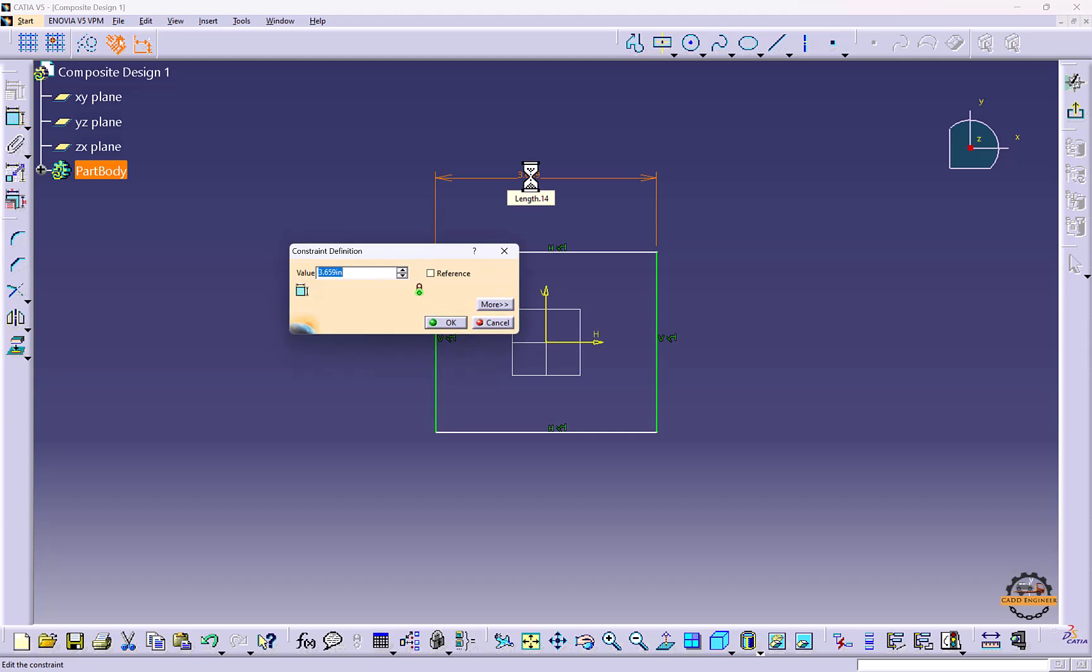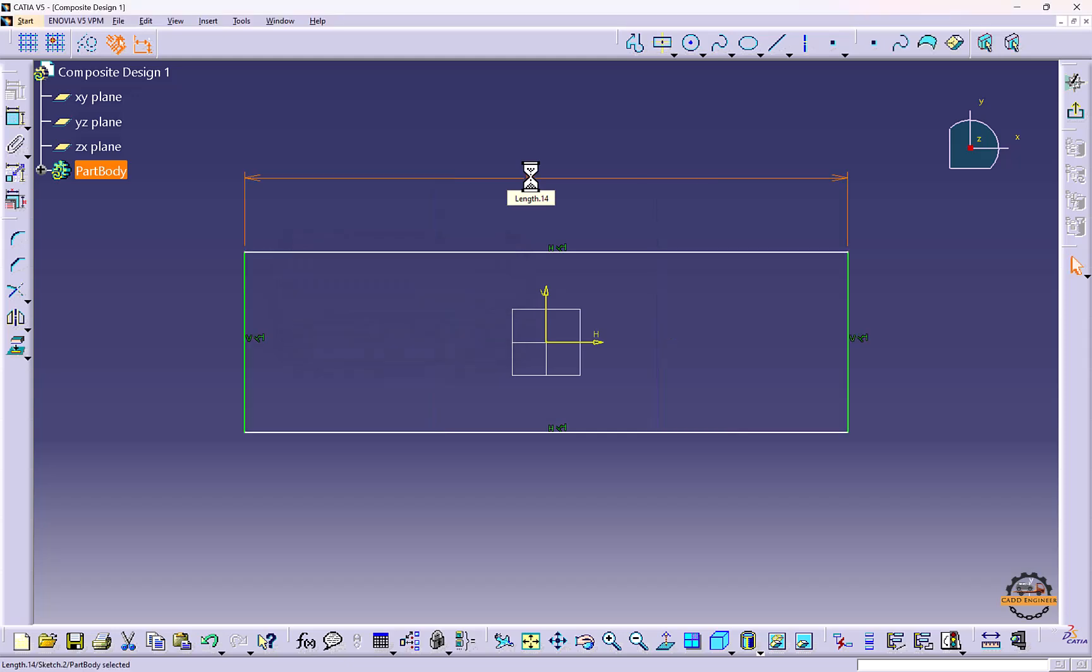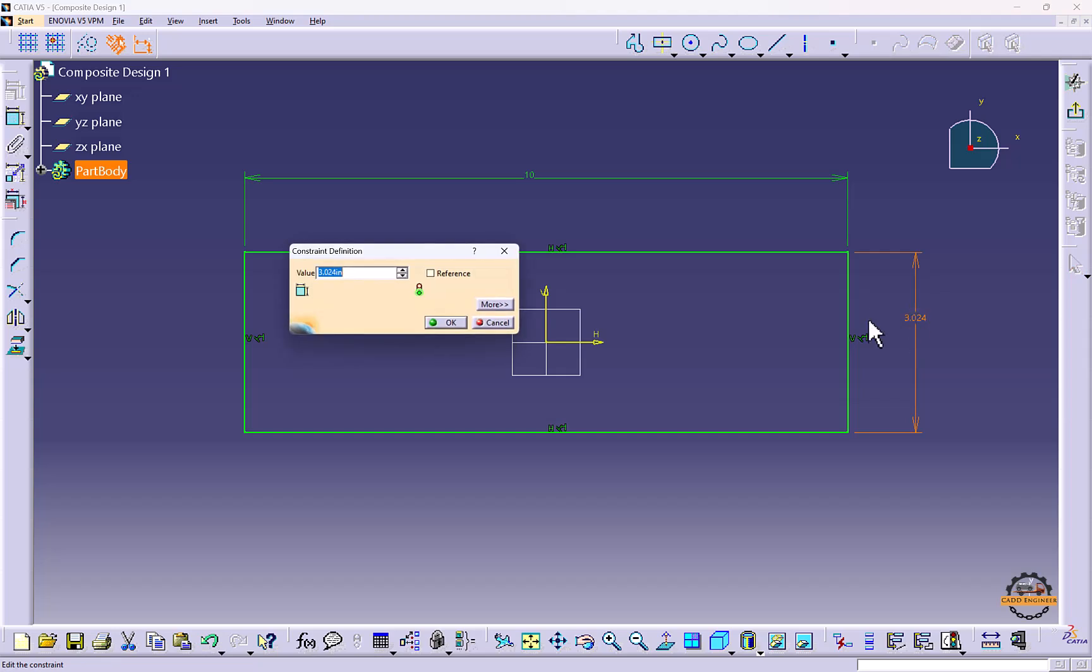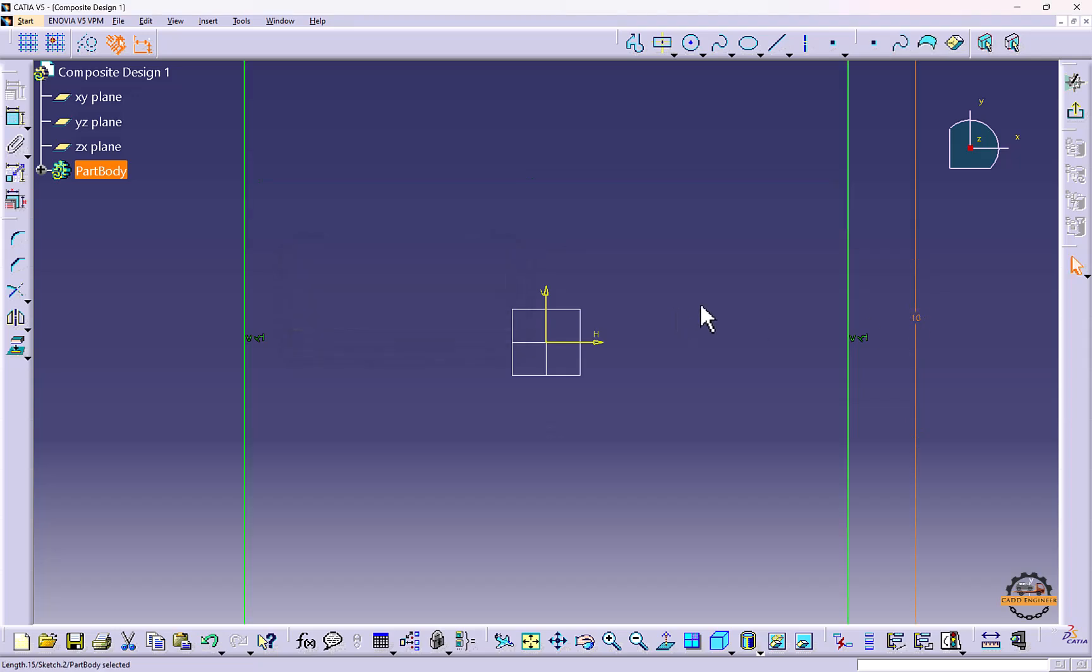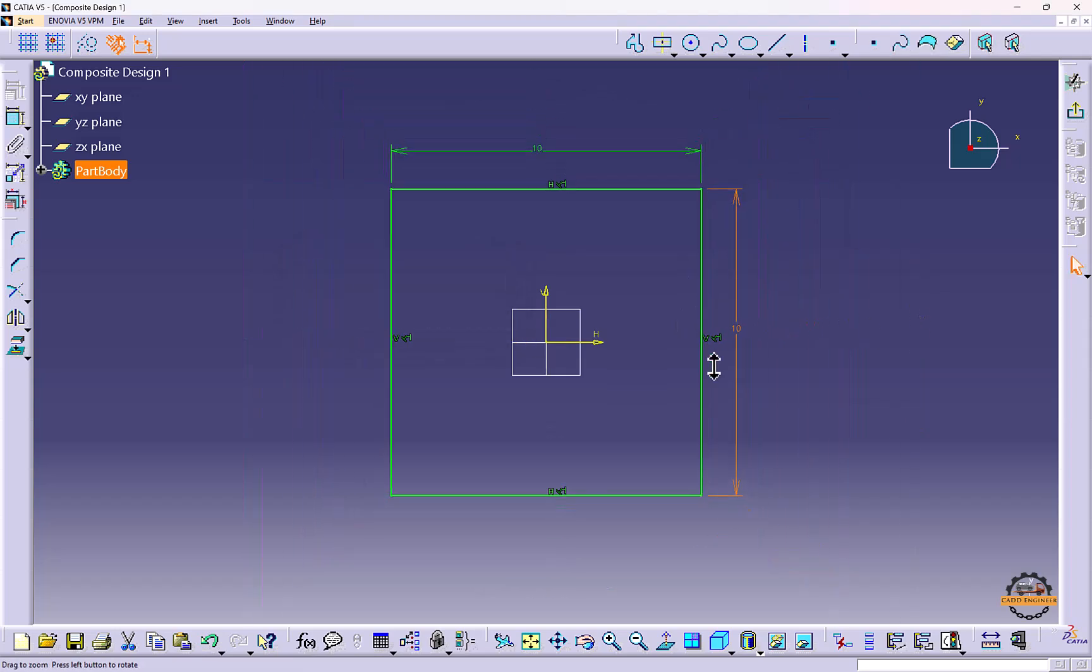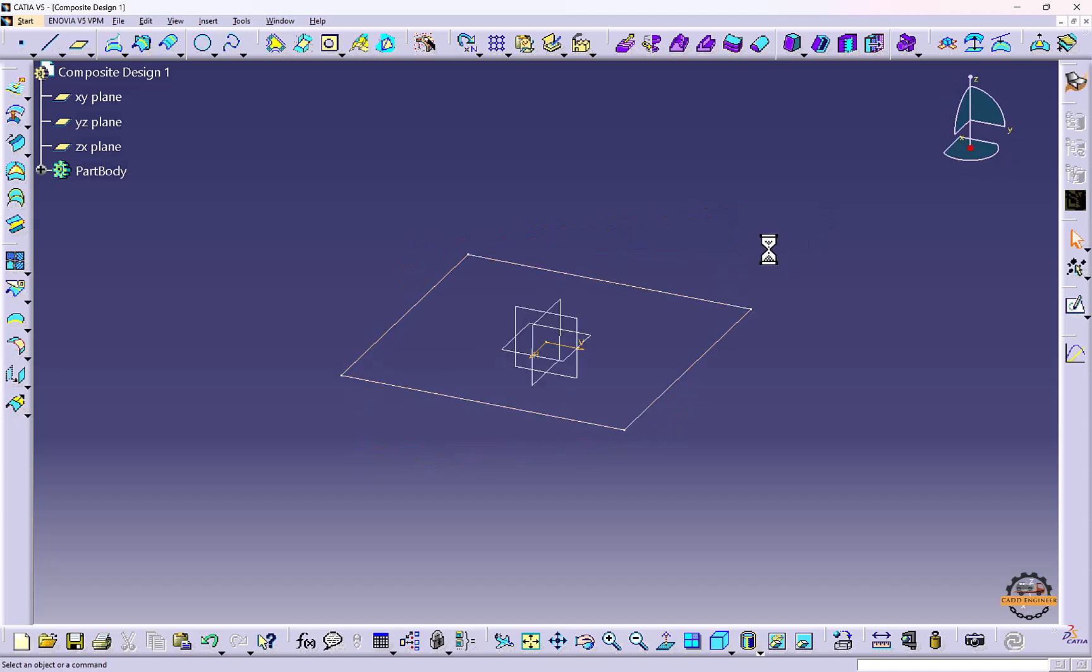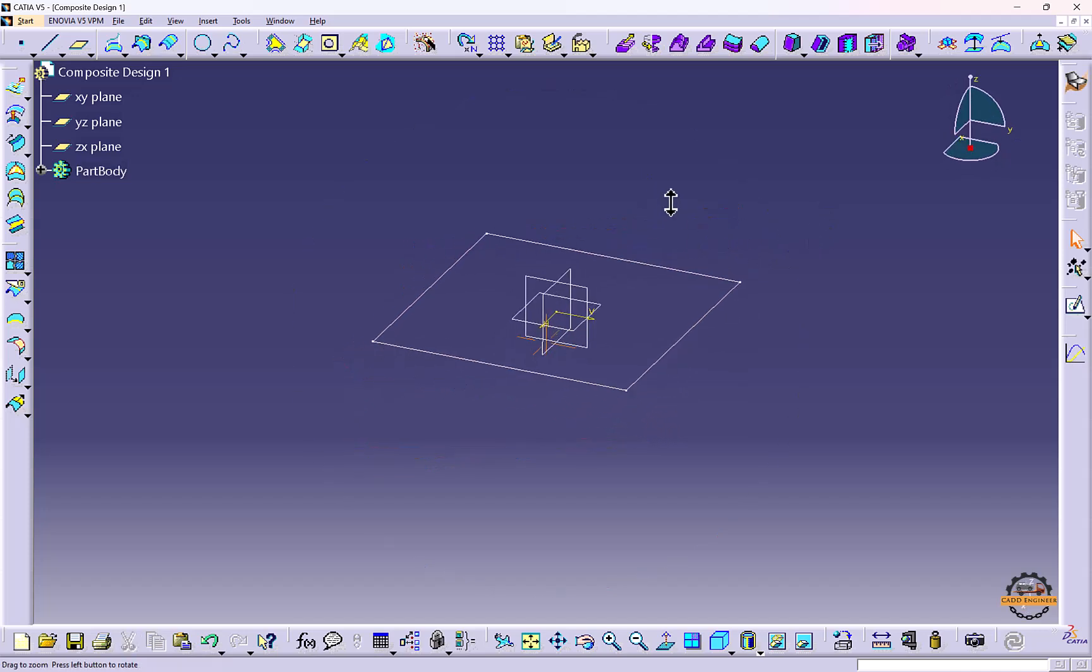This will be 10 inches, and the same on the other side, 10 inches. Now we'll exit the sketch. We'll convert this into a surface.